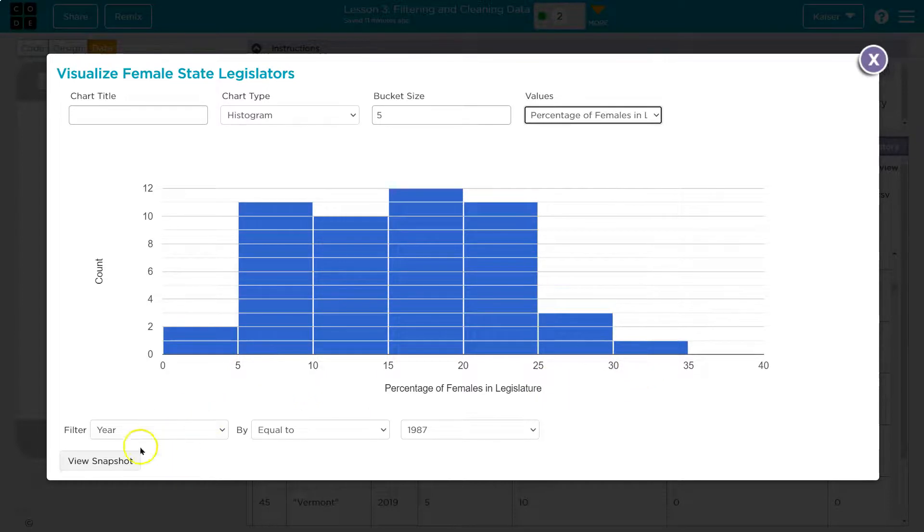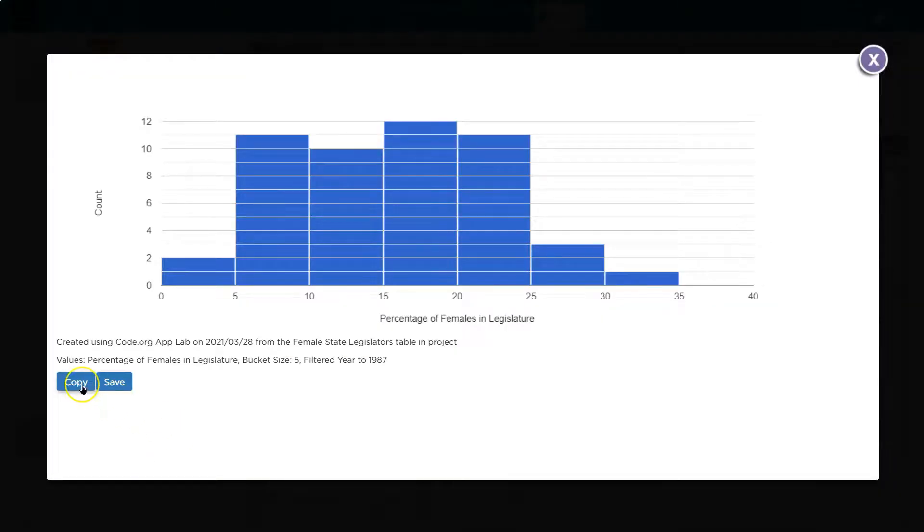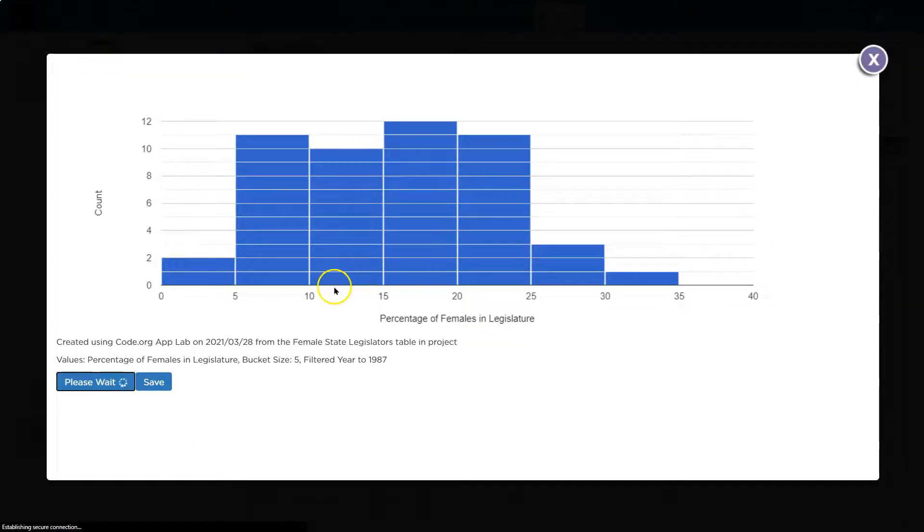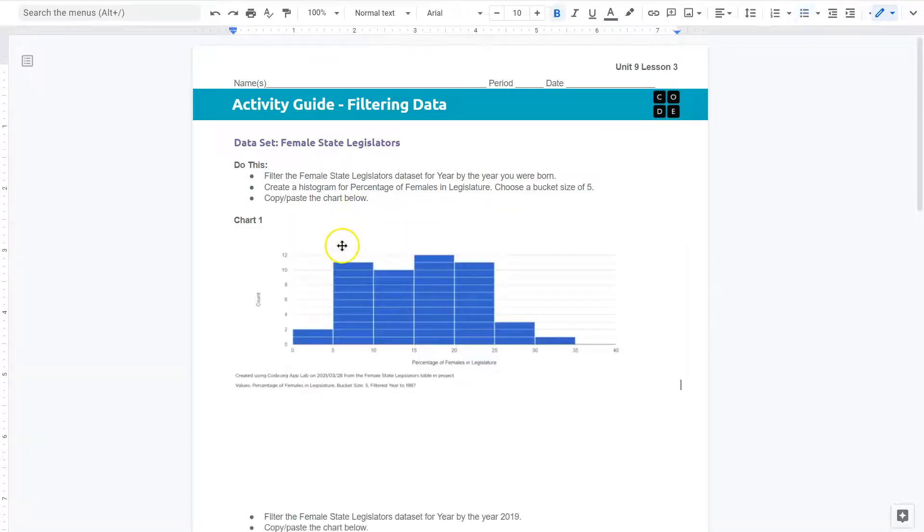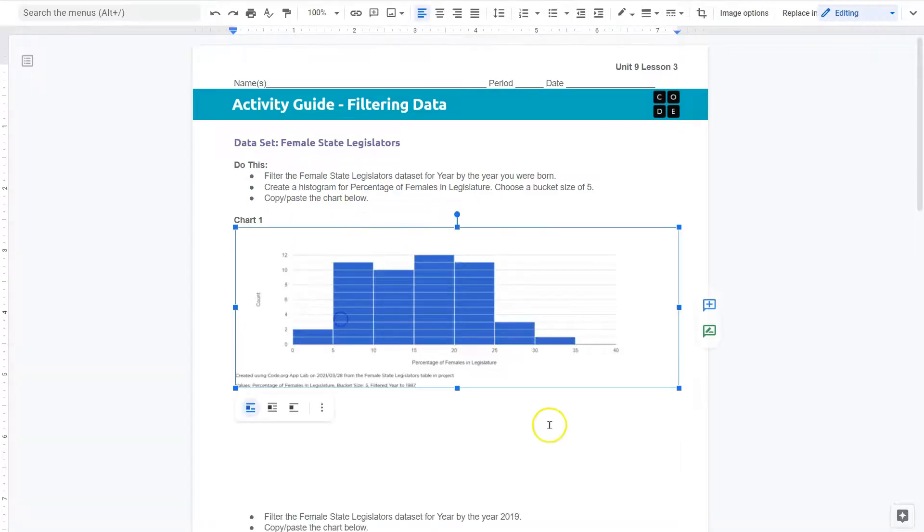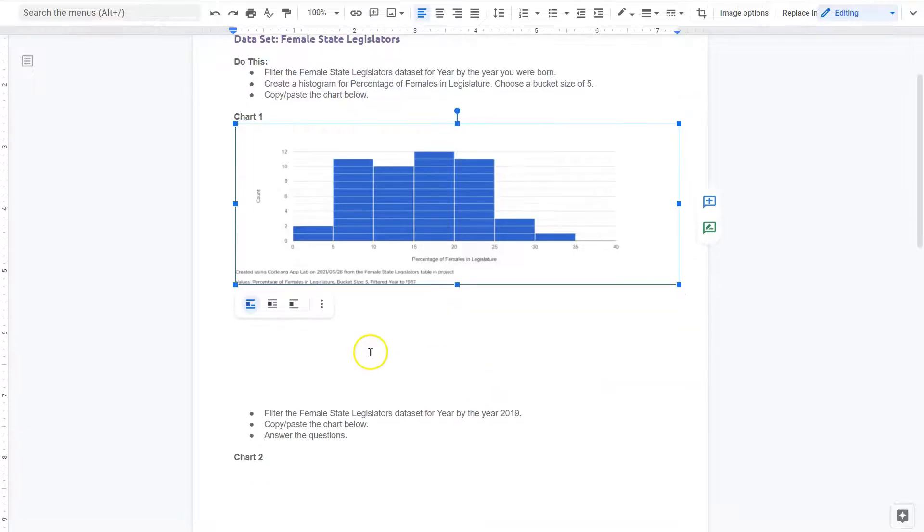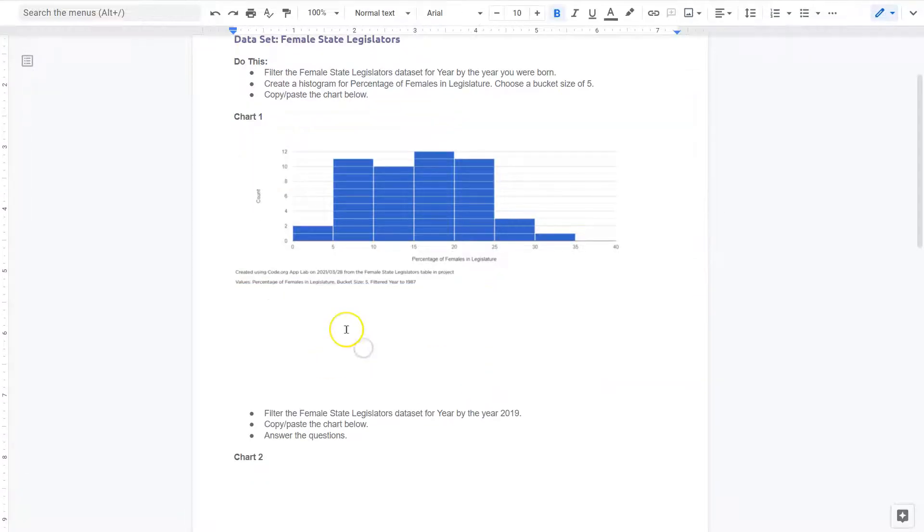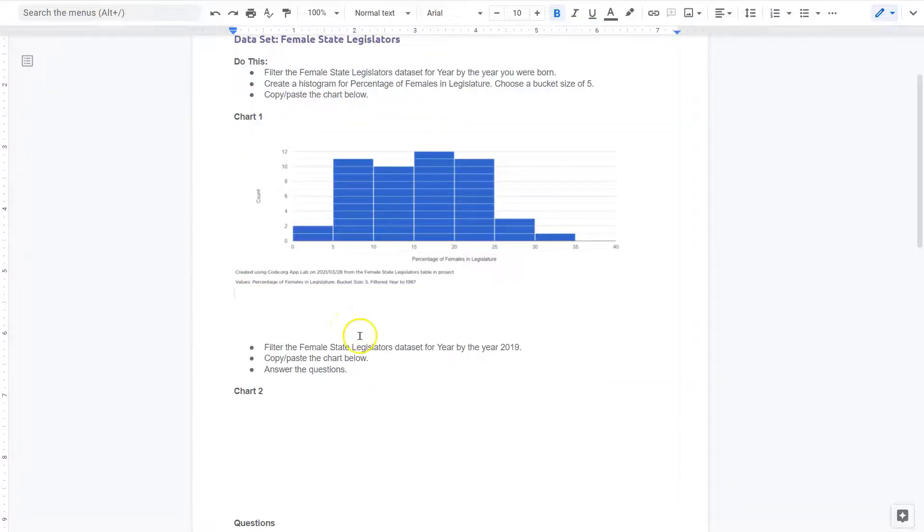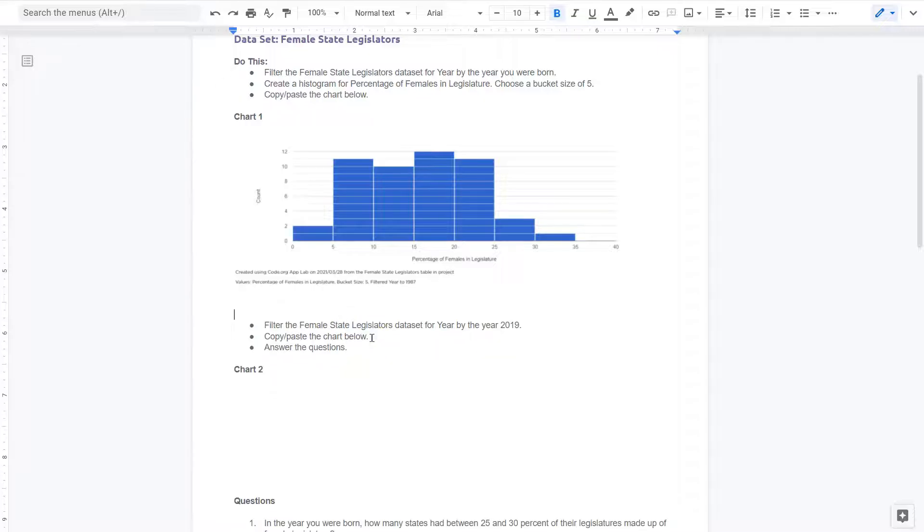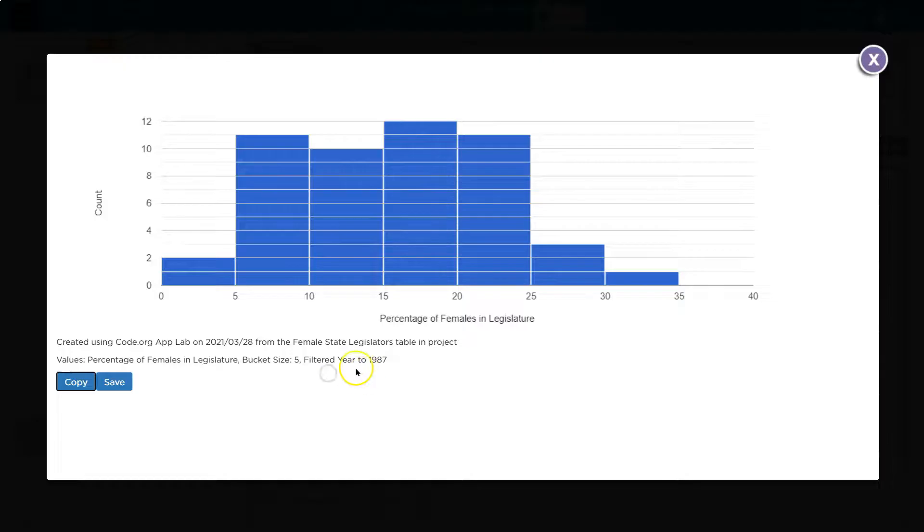So, and we want to copy and paste this, so let's view a snapshot. And again, yours will look different. This is from 1987 for me. You're probably not an old man. Like, my students, you're not allowed to say that. All right. Great. Now let's see. Filter the female state legislator's data set by year. 2009. Copy and paste and answer the questions. 2019.